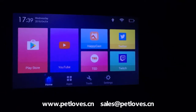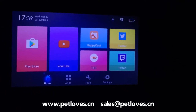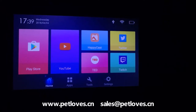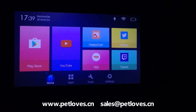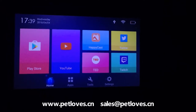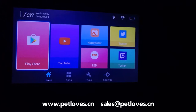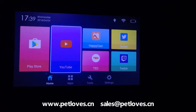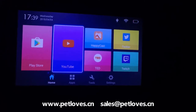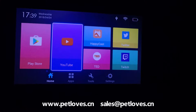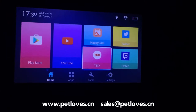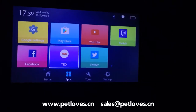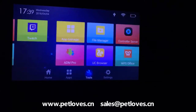Hello everyone, welcome to use PMovie projector. Today let's introduce how to watch a movie on our mini projector. You can watch movies from YouTube, and you can watch movies by downloading a movie.